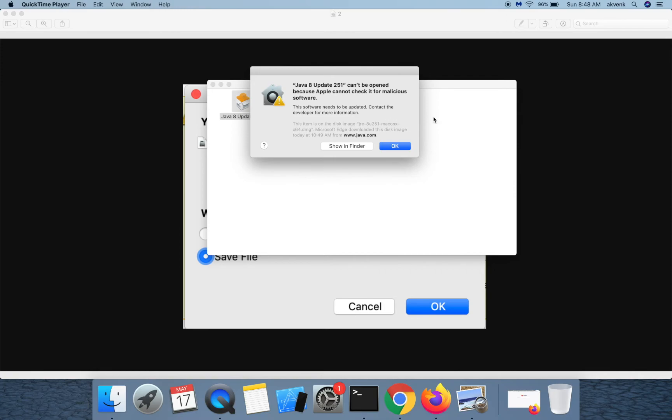Please follow the steps mentioned to fix this. I have attached the official documentation link in the notes — please refer to it.